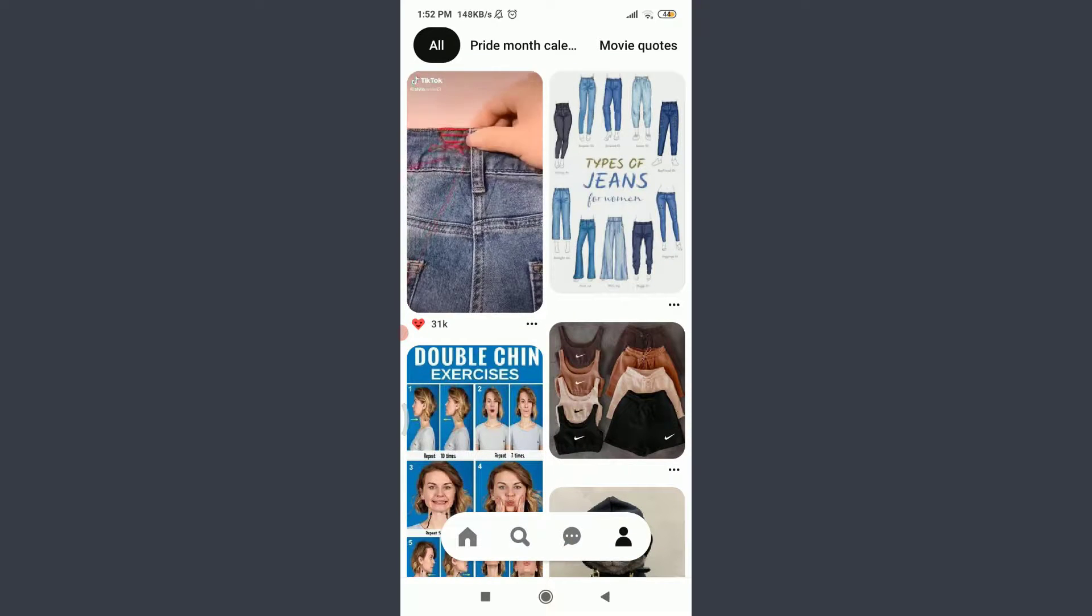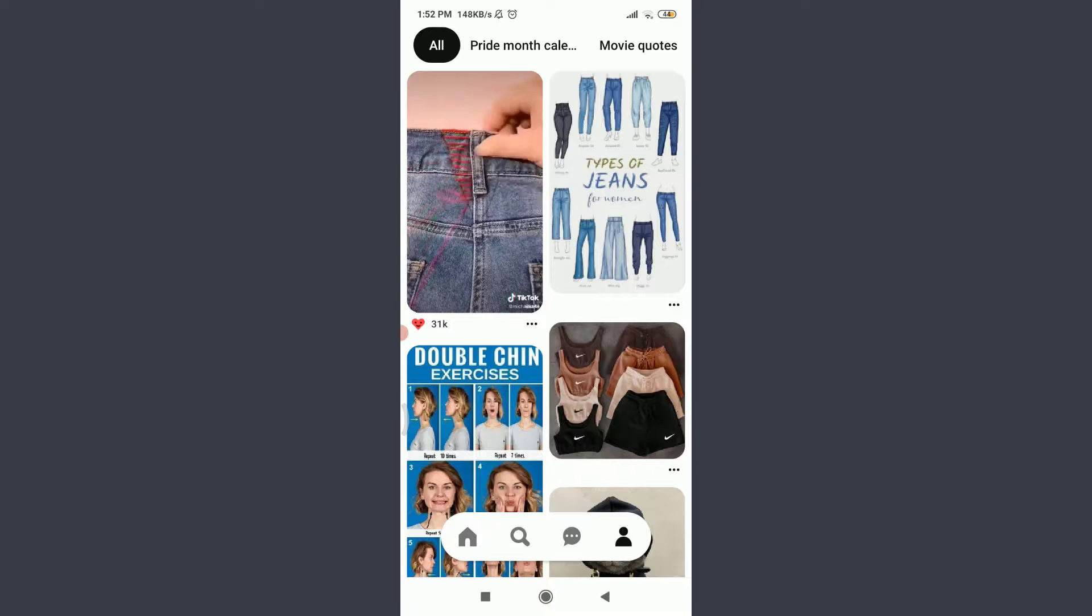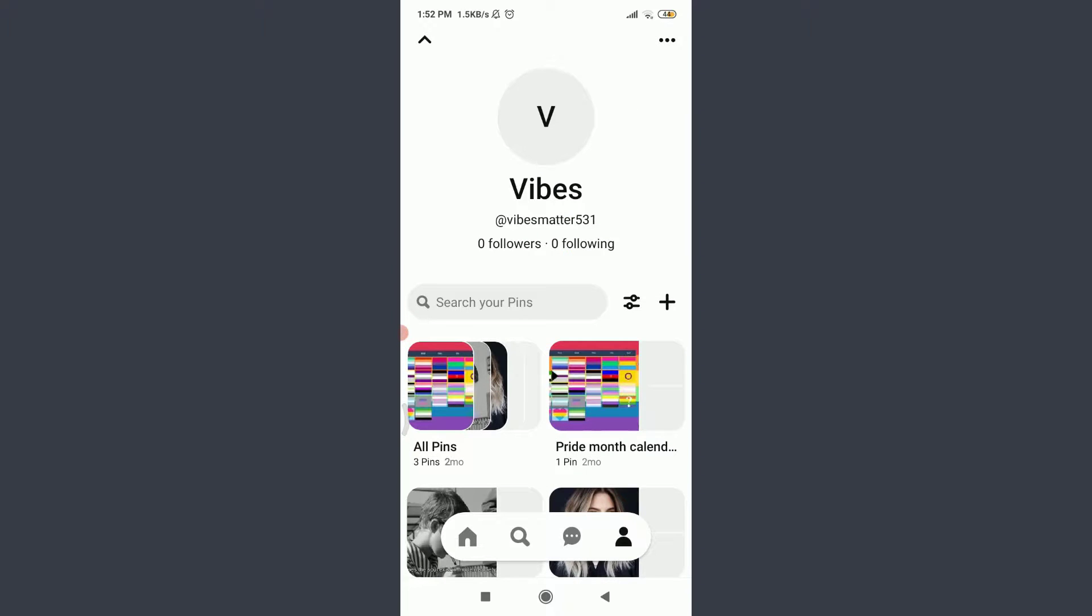Then tap on this profile icon on the top left corner. You can see that Vibes Matter, that is my username and my email address. So this is how you do it.